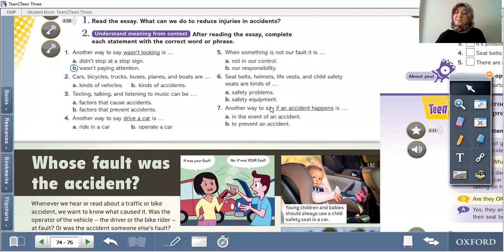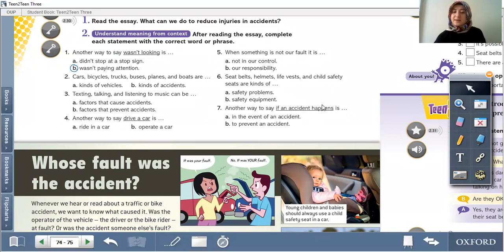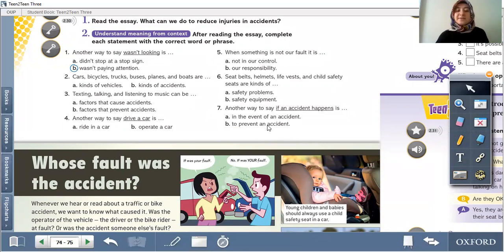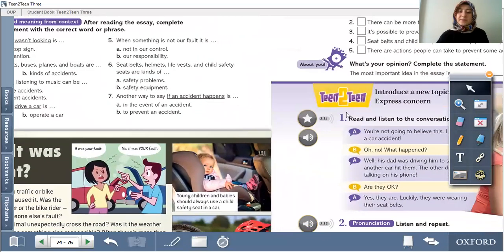Fifth: when something is not our fault, it is not — a) in our control, or b) our responsibility? Circle a) not in our control. Sixth: seatbelts, helmets, and child safety seats are kinds of — a) safety problems, or b) safety equipment? Circle b) safety equipment. Seventh: another way to say 'if an accident happens' is — a) in the event of an accident, or b) to prevent an accident? Circle a) in the event of an accident.